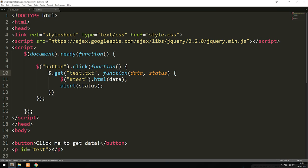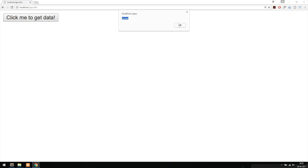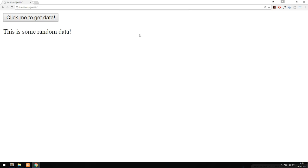I'll correct a small mistake — I wrote text.txt but I actually named the document test.txt. After fixing that, I go inside the browser, refresh, and click the button. We now get a success message saying the request ran correctly. When I click OK, the data appears. This is how we get data using the get method inside jQuery Ajax.